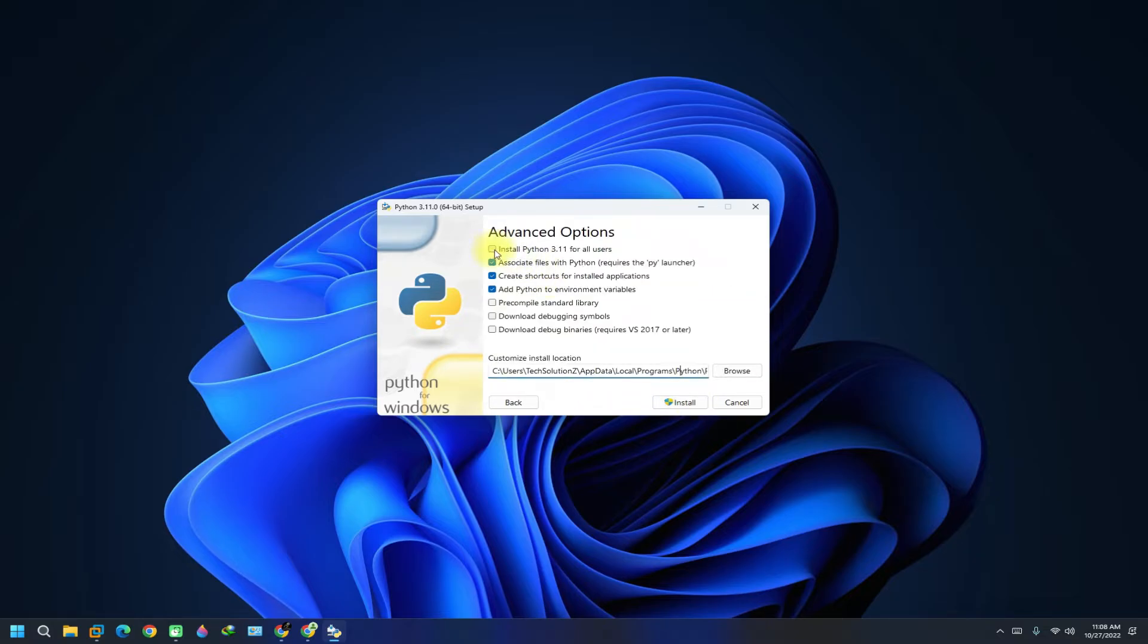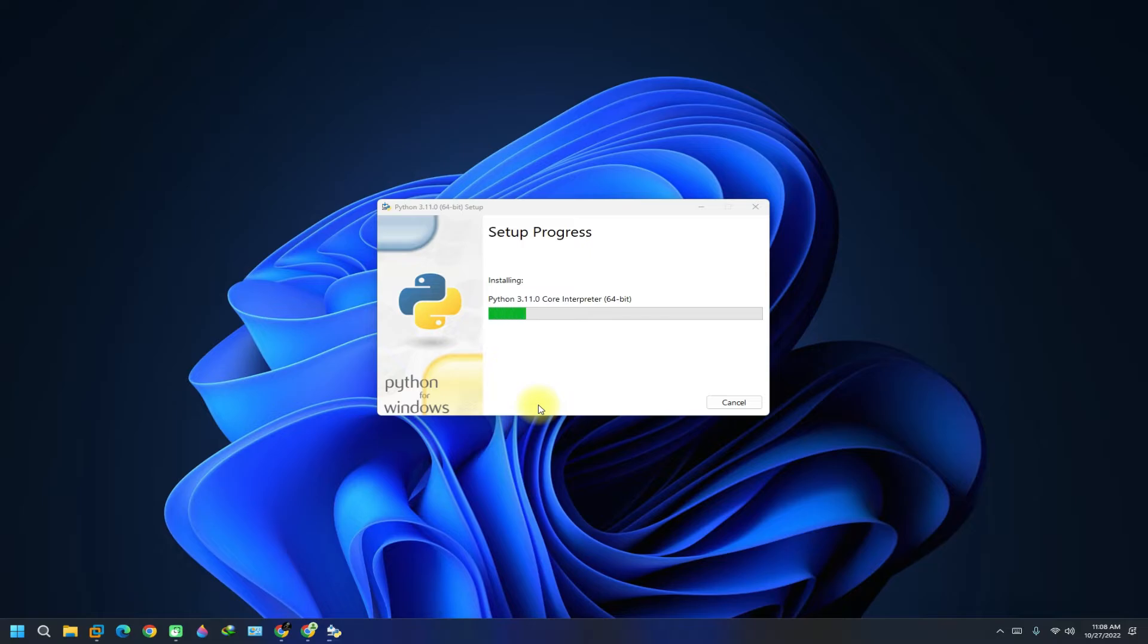If you want to install Python for all users on your computer, check this option. This will install Python for all users. Click install to start the Python 3.11 installation on your Windows. The installation may finish quickly on a good PC.